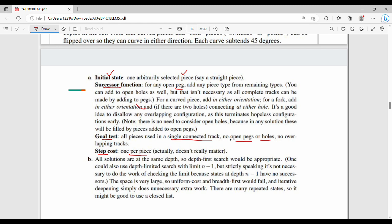If there is an additional cost function, it is based on the number of open edges. For the second question regarding which uninformed search algorithm to use, we can use BFS, Depth Limited Search, or DFS. In this case, a set of pieces is standard.